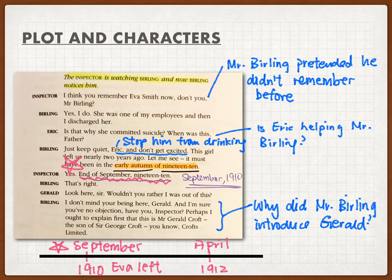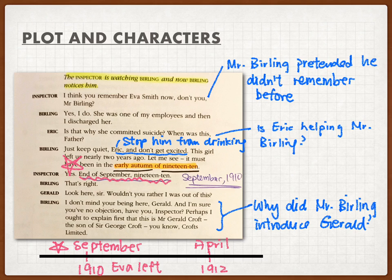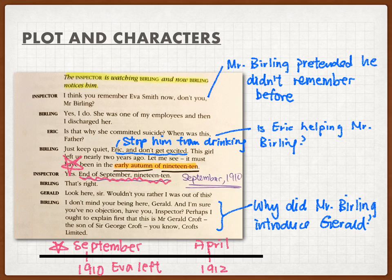Eva Smith was one of his employees and he had fired her a year ago. When Eric learned that his father fired Eva Smith, Eric immediately asked whether that was the reason Eva Smith killed herself — even Eric questioned his father. You can see Eric never supported his father. Mr. Burnley asked Eric to keep quiet and not get excited, partly because Eric had been drinking too much and was a little bit drunk.